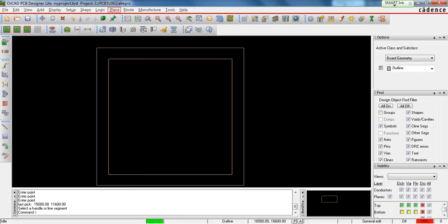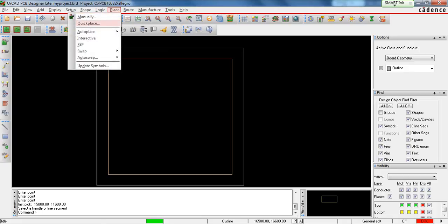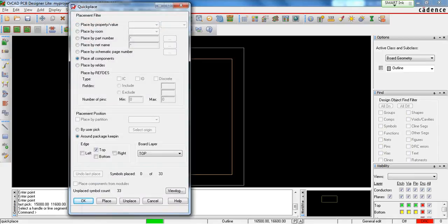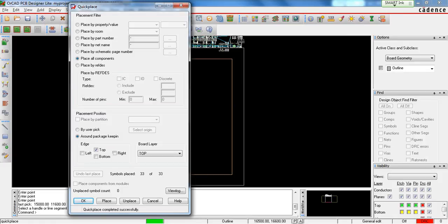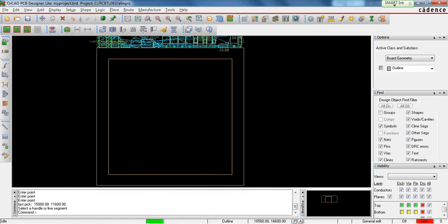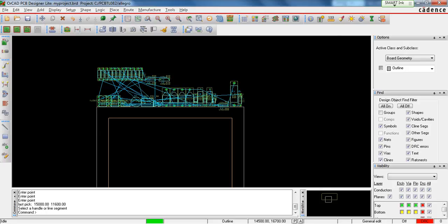The next step is to bring all the components onto the board. Go to Place. You can place the components either manually or all at once using Quick Place. Select Quick Place, make sure you check Place All Components, and choose where you want to place them — here I have checked the top. The total components used in my circuit is 33. When you hit Place and all components are placed on the board, click OK and you will see all components appear on top of the board outline.